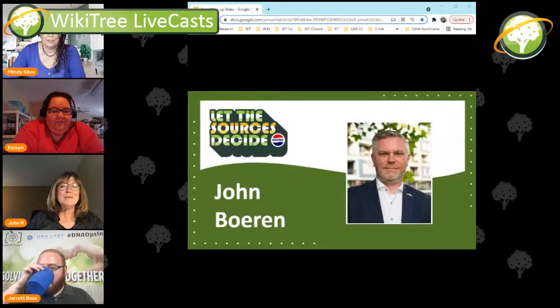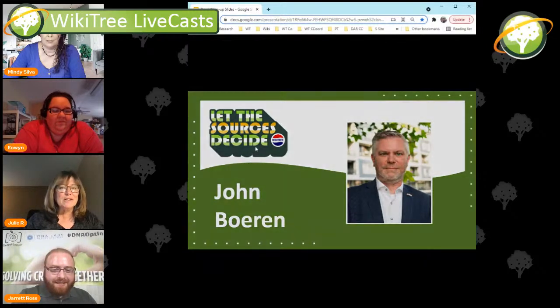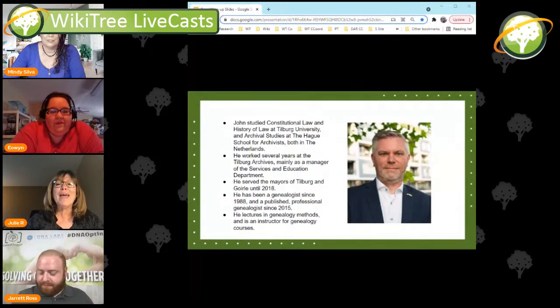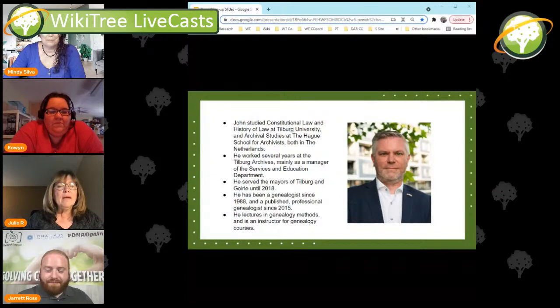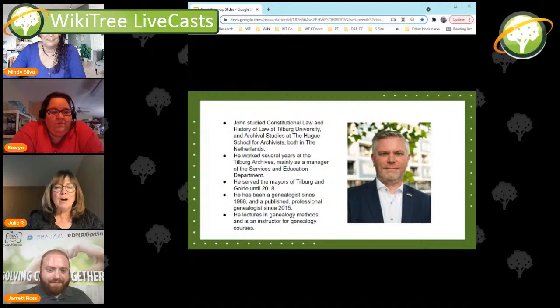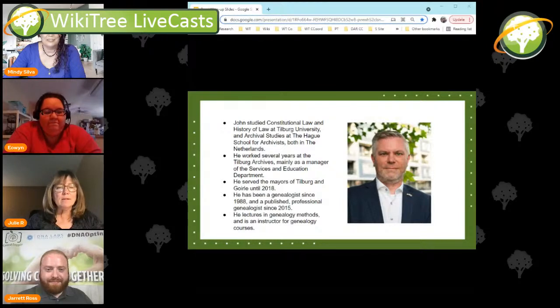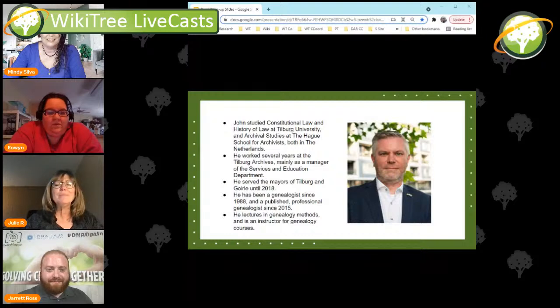We've got a couple of future guests that have joined in so far. If nobody has any other questions for Jarrett, we have another guest showing up next week that we'd like to introduce. His name's John Boren. John is a full-time professional genealogist and founder of the Dutch company Anticidentia. He holds degrees in archival studies from the Hague School for Archivists and a degree in constitutional law and history from Tilburg University. He worked as manager of the services and education department at the Tilburg Archives, frequently lectures on genealogical methods and focuses on Dutch records, and teaches courses in genealogy as well.